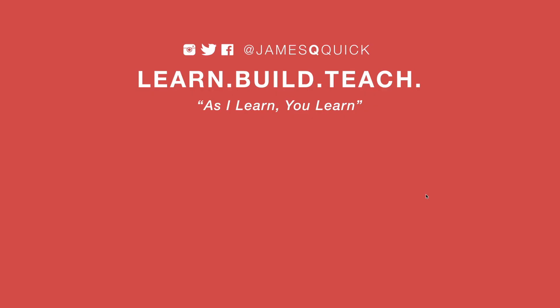Hey guys, if you enjoyed the video, leave a thumbs up, subscribe to the channel, and you can check out my newsletter on learnbuildteach.com to get updates on the latest content as it comes out. Thanks for watching.